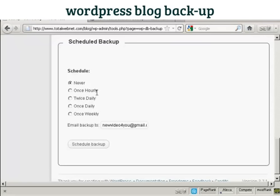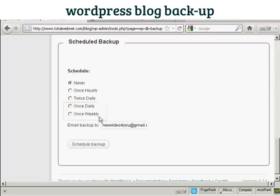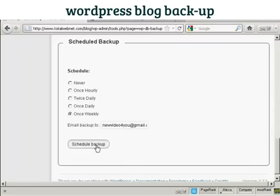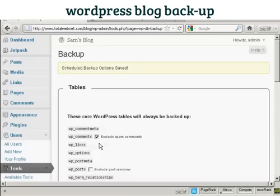You can schedule it either never, or hourly — which would probably be a bit excessive — or twice daily. For most people, the two options you'd want are once daily or once weekly. You choose your particular email address and, let's say, you want it done every week — click here on Schedule Backup. The Schedule Backup options are saved.